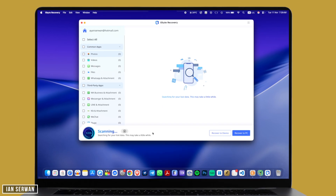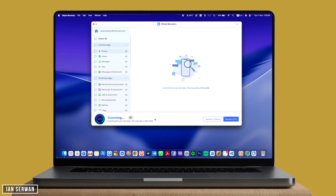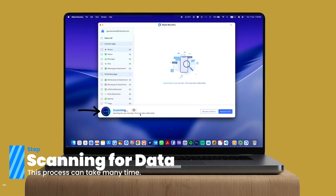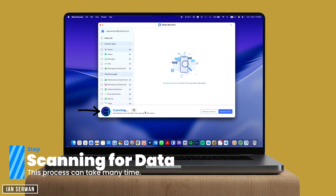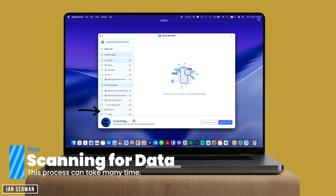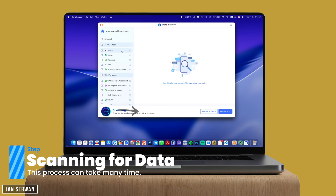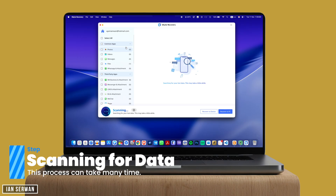This is really interesting because if you deleted something a few days after your backup, you can use this method to recover it. The scanning for recovered data is time-consuming — it depends on how big your iPhone's storage is and how big the backup was. Mine took about 45 minutes, so I'm going to cut down the video.